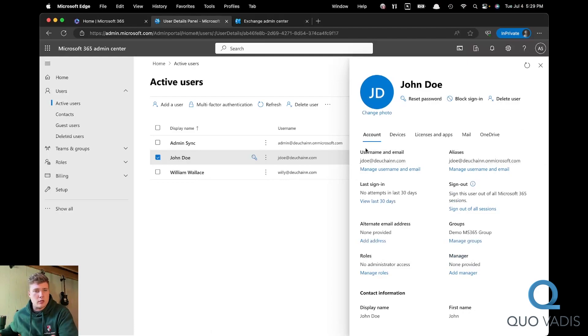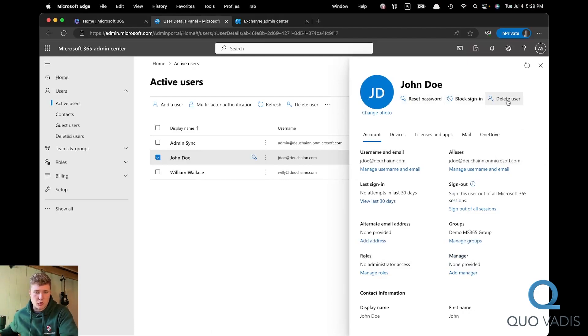I should note, you need to be in as an admin and not a partner. If you're in as a partner, you won't be able to do this.